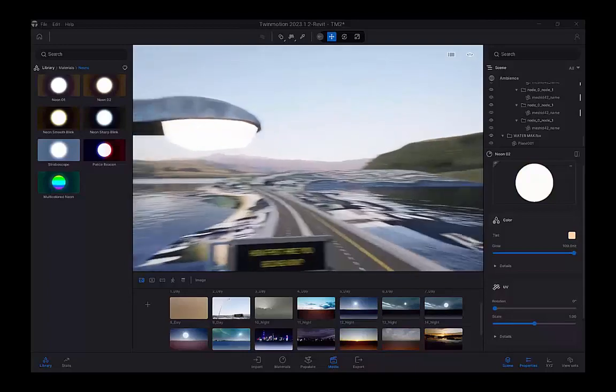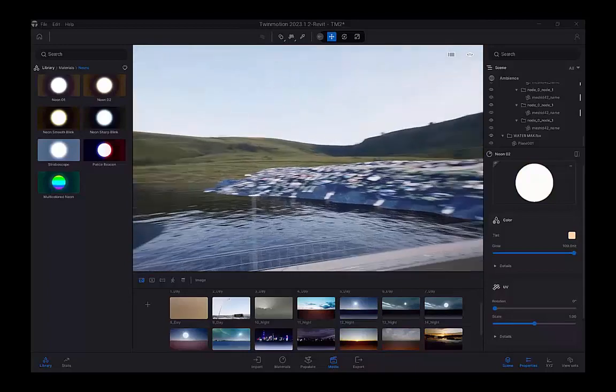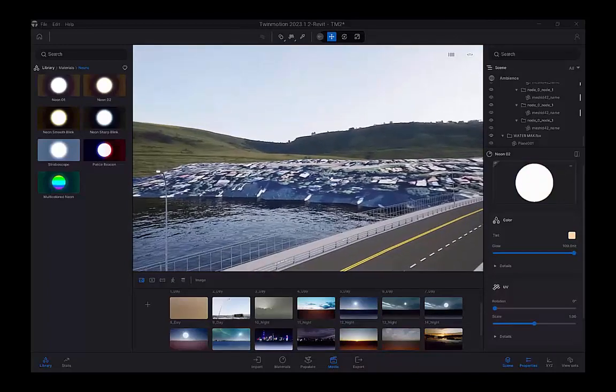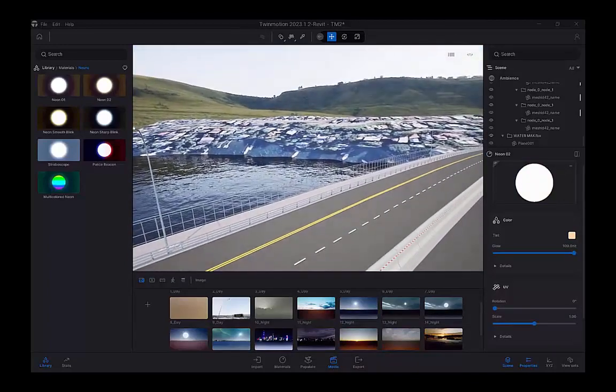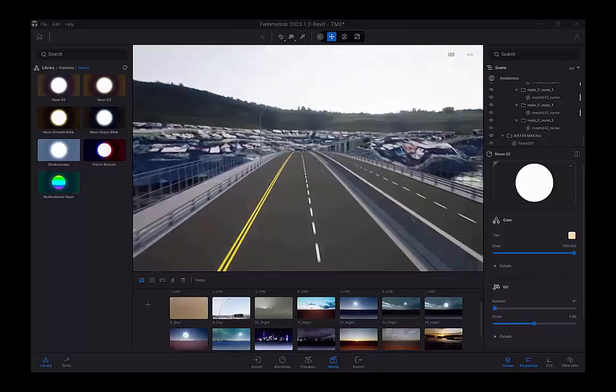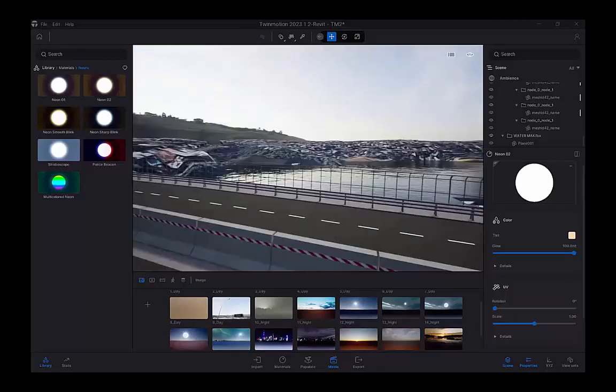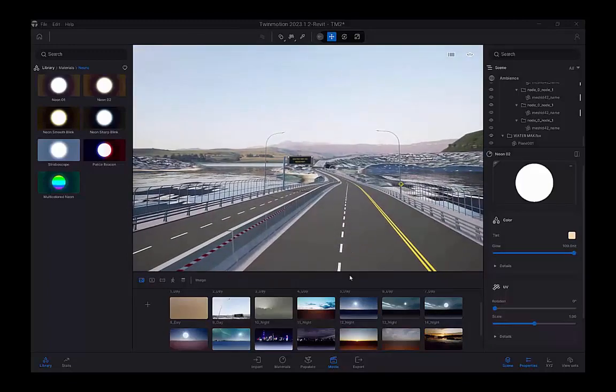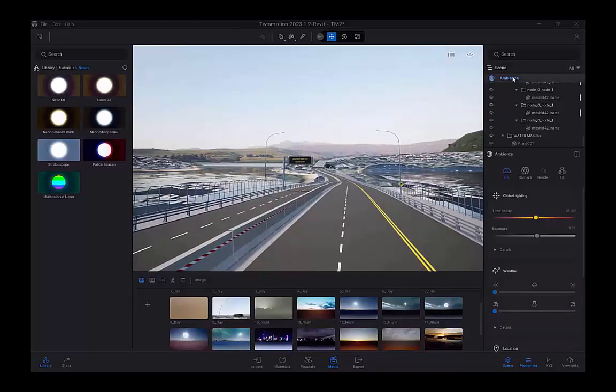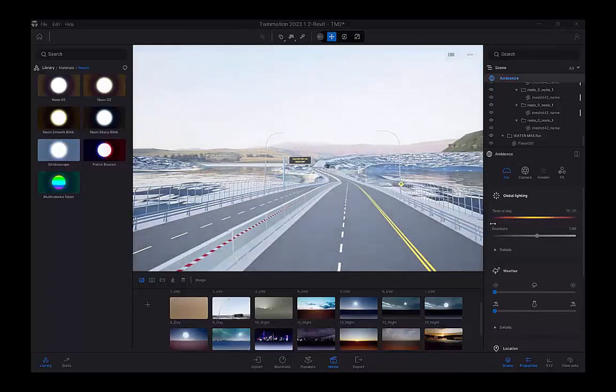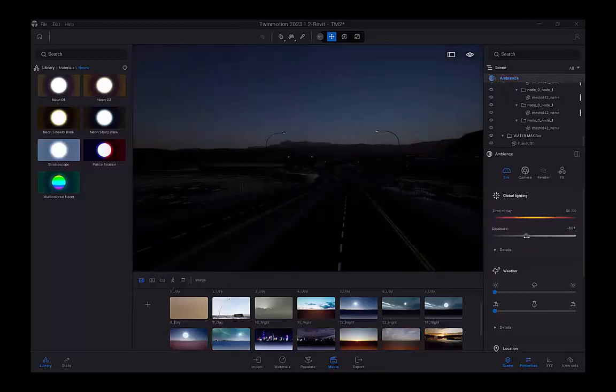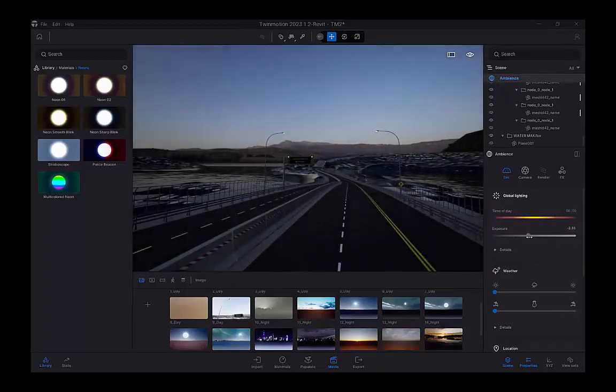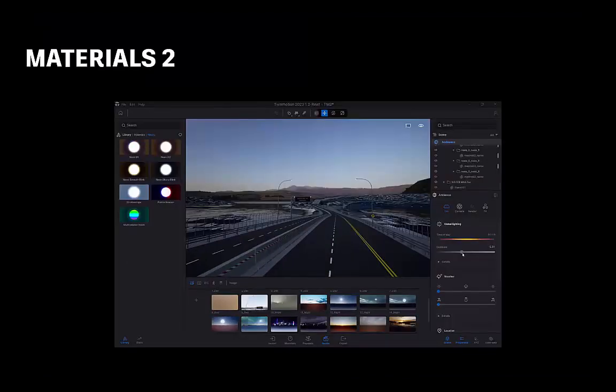What's great here is because these lamp holes are instanced from the Infoworks model, it will update here across all those lamp holes in the model. And to better see this, we can go back to the ambience and change the time of day. Drop the exposure a little bit, and you can see them illuminating over the motorway there.